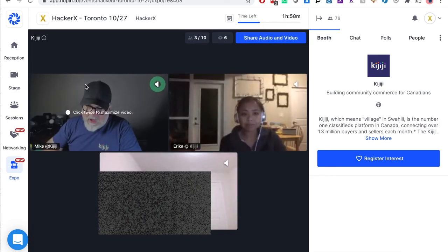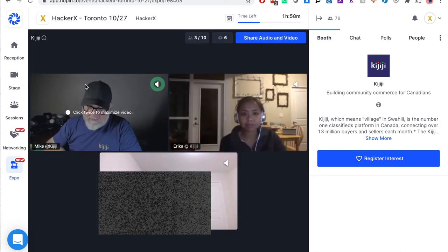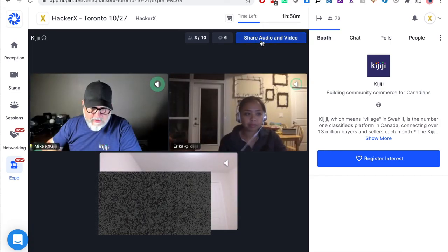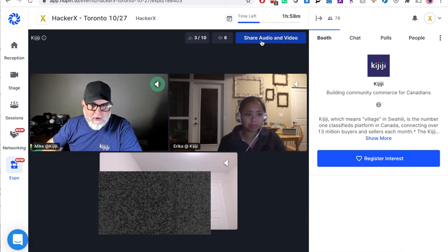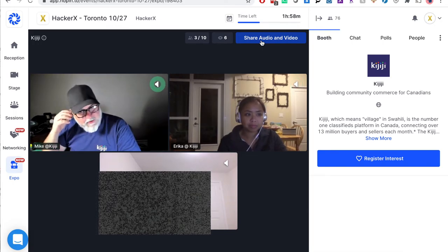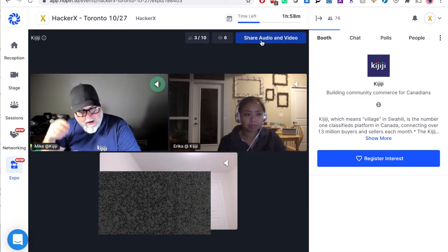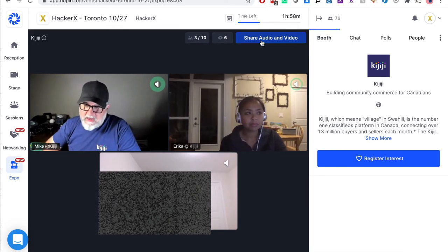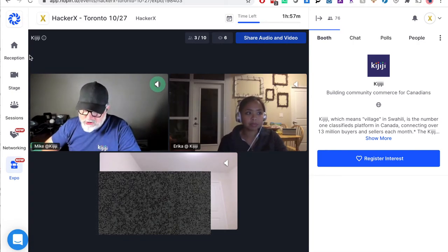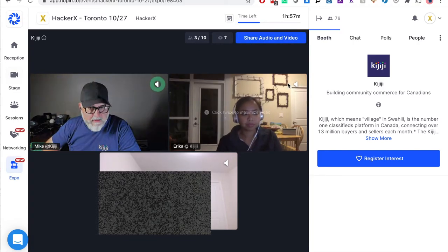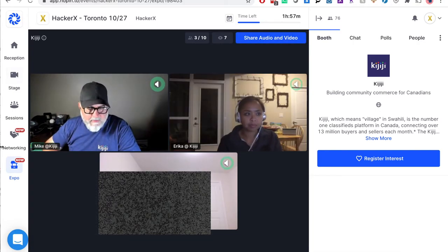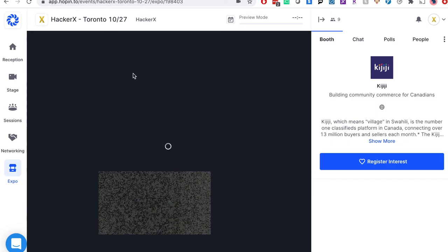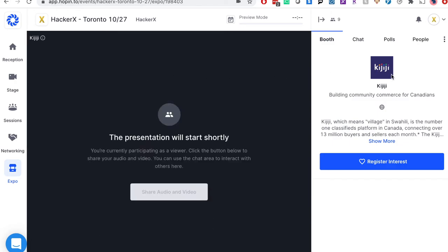Each booth has a session embedded in it which acts like a private zoom call. Once in your booth, you will need to click share audio and video to talk. Expo booths can have infinite participants and allow up to 10 people to share audio and video at once. There are no timers in Expo, so please keep that in mind.